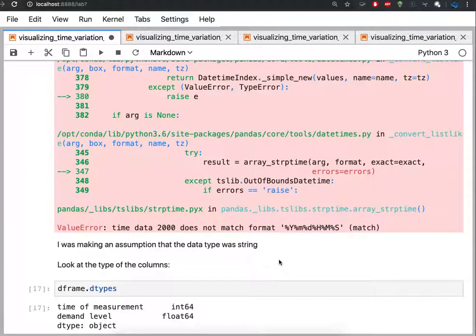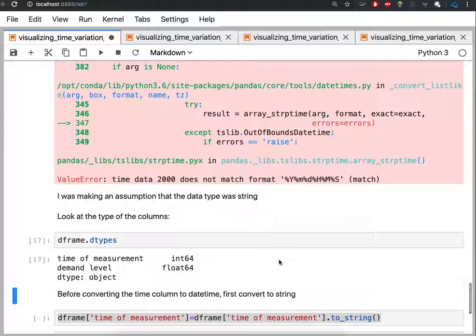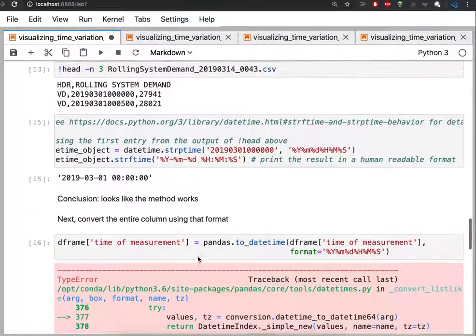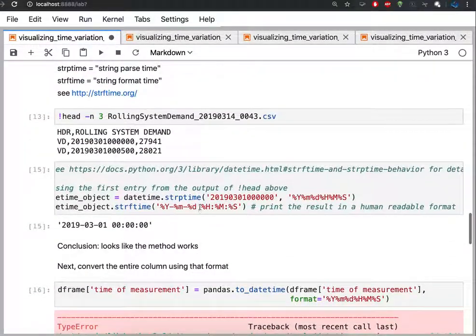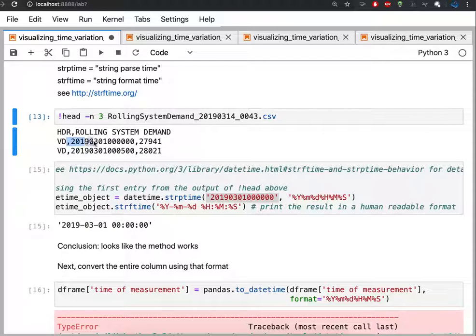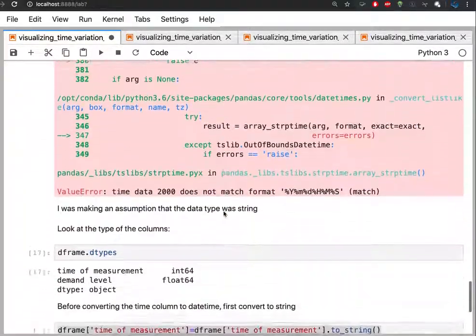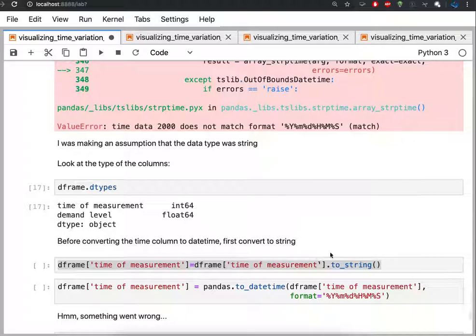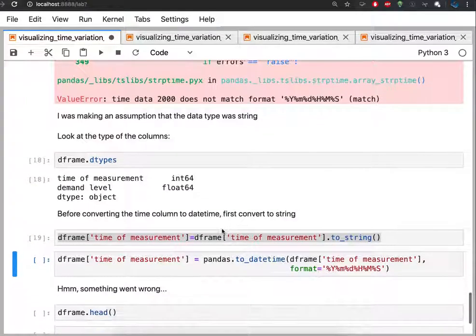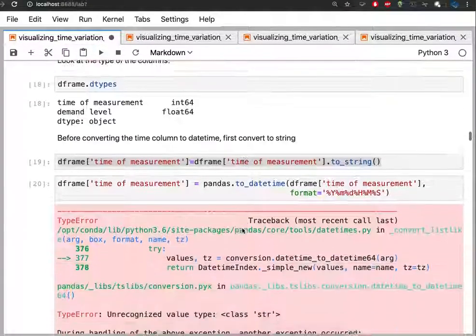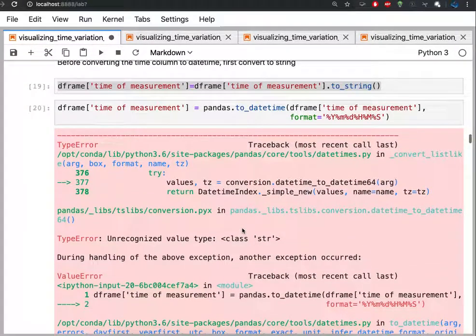So one reason that that probably didn't work out is because I realized I had an integer. Remember that what we were trying to do was take this string and convert it to a datetime. But in fact, pandas doesn't think that this is a string at all. It's actually thinking of it as an int64, it's an integer. And so I realized that I have to convert from integer to a string, and then I can convert that string into the datetime that I was looking for. Again, that fails.